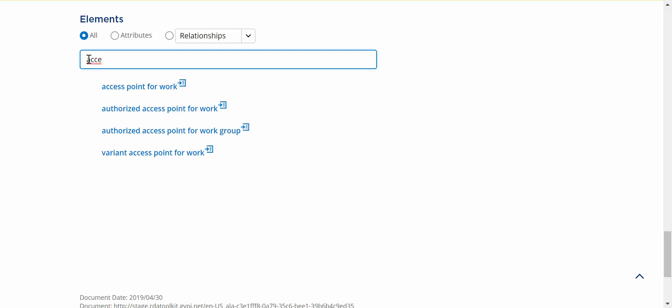It immediately filters the list to all the elements that have that term in it.